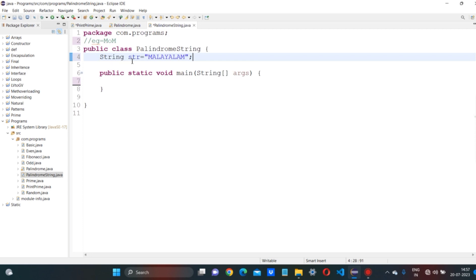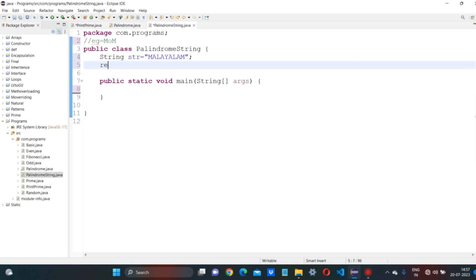So, string will be declared. We will use double quotations to store the string value. Next, we will use a reverse variable, also initialized to empty double quotations. So, reverse equals to double quotations — we need to store this string in the reverse variable.